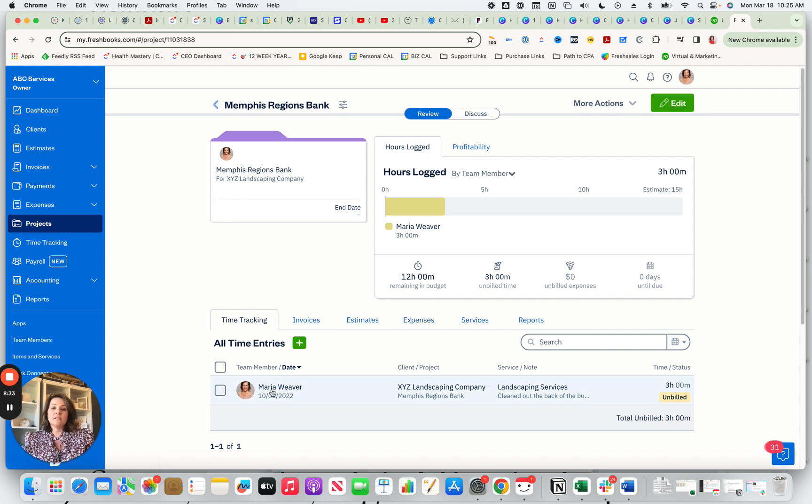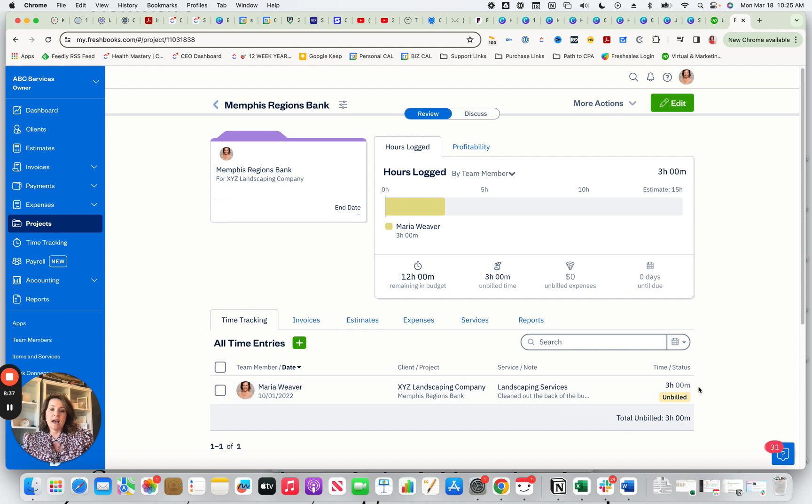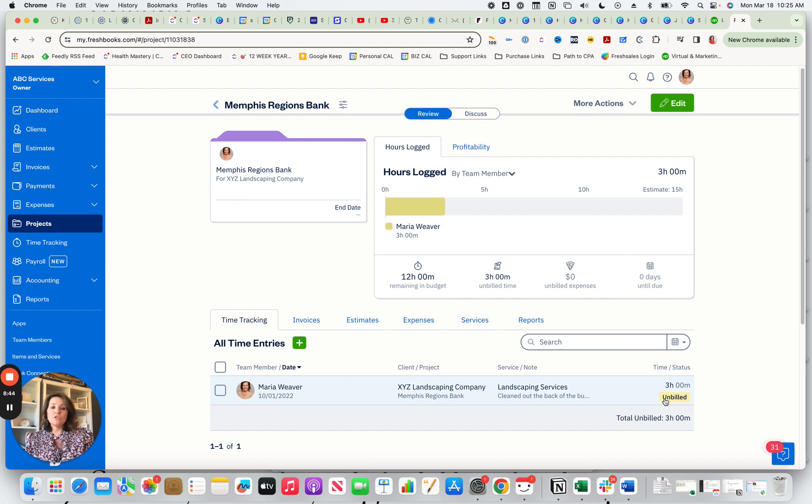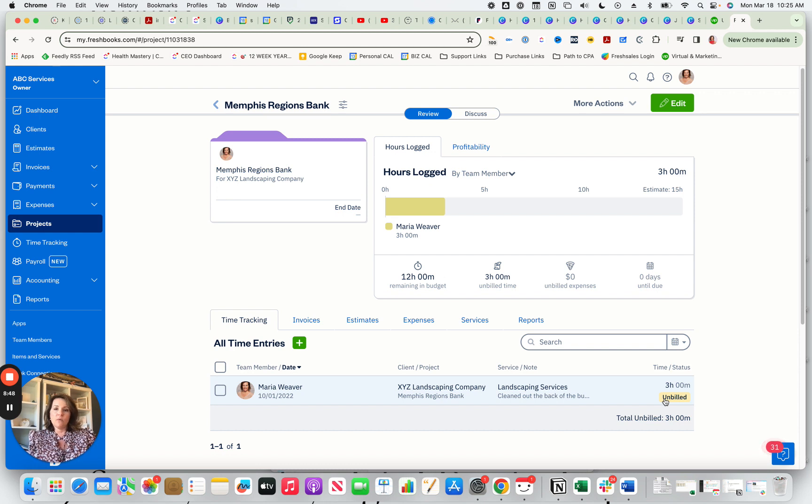The first thing you can do is you can have time tracking. So you can actually say, I tracked my time, I was doing landscaping services for three hours and this one is marked as unbilled. So you can decide if you're going to bill the hours or if you're just going to include the time on an invoice.